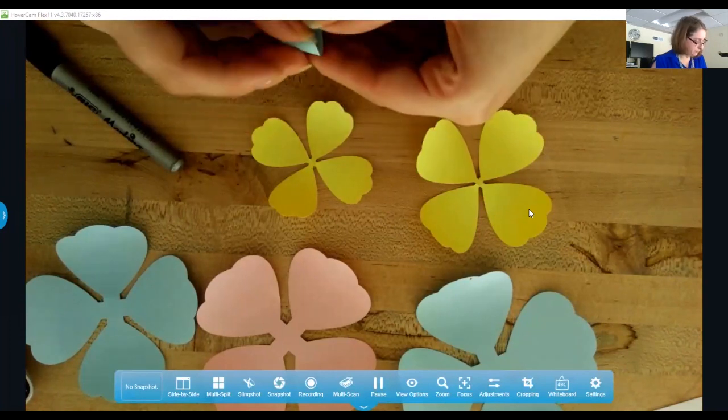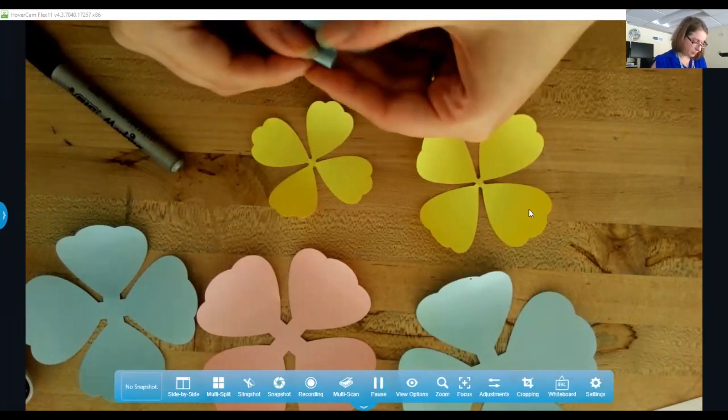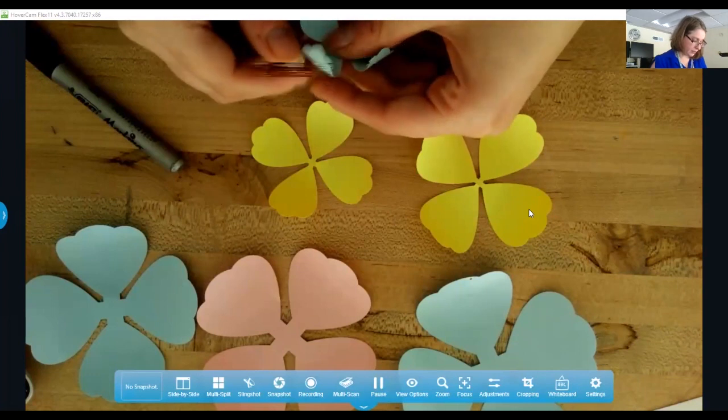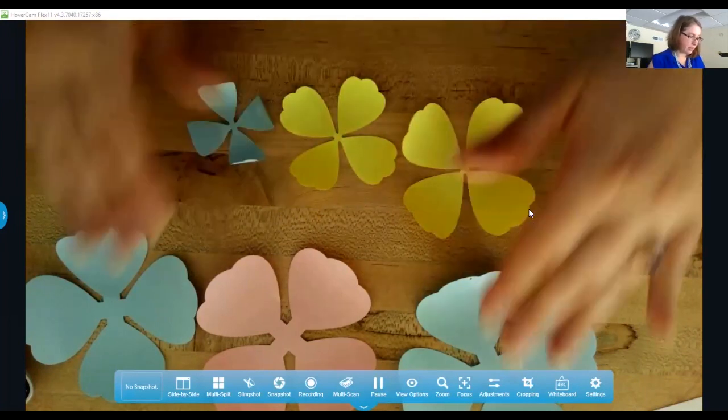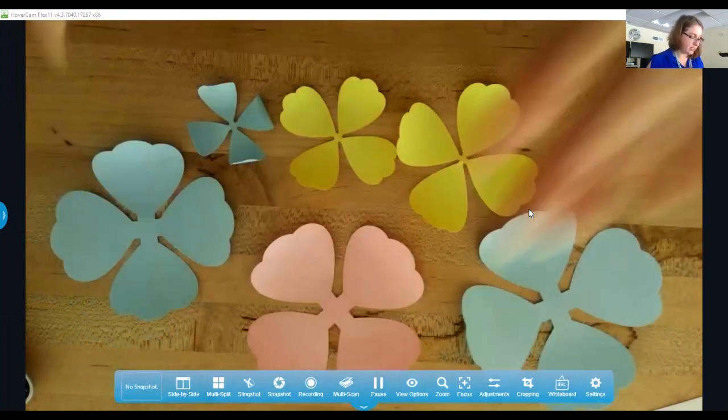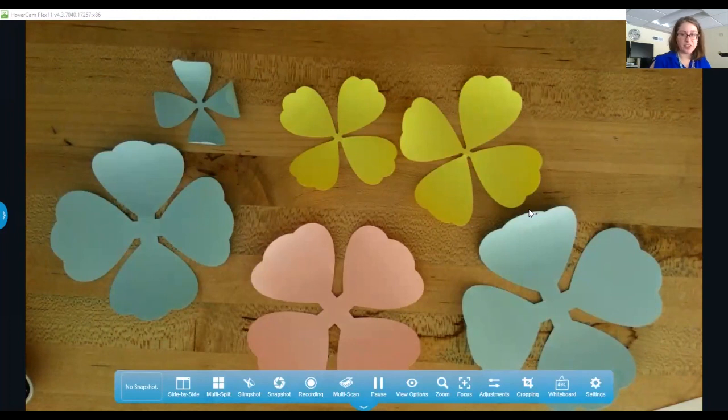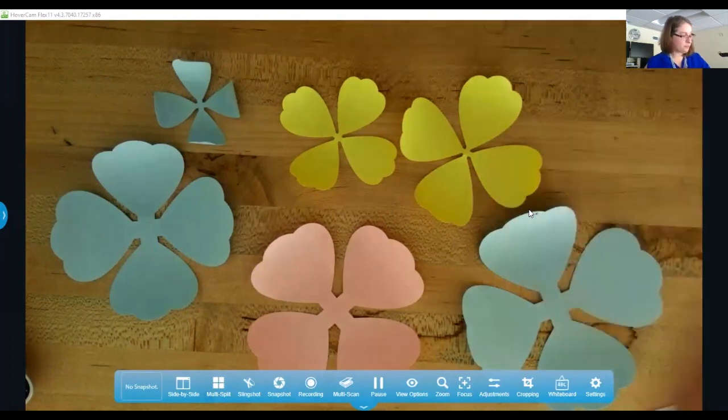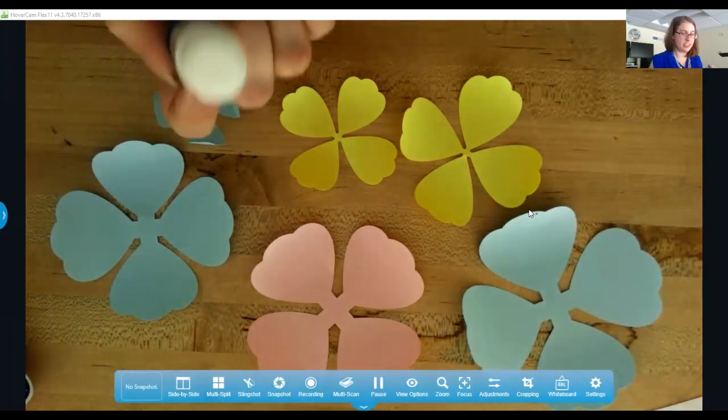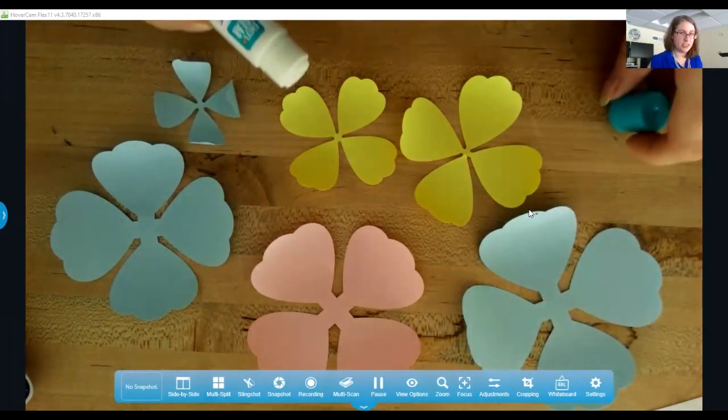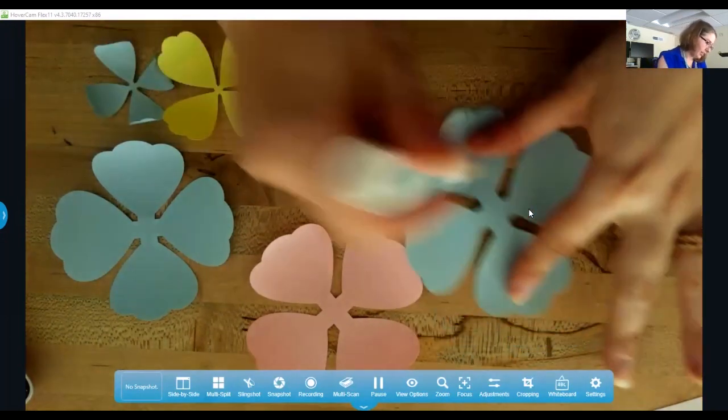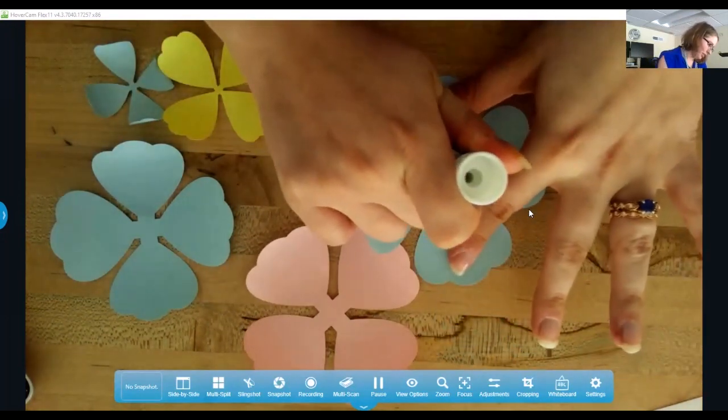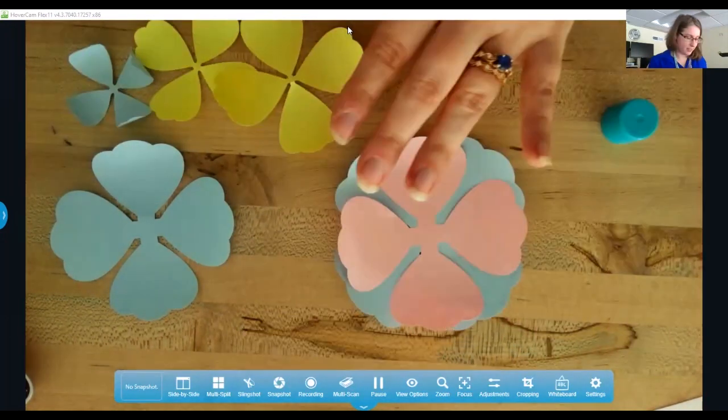So now that I have all of these curled up, we're gonna start gluing. So you should have a glue stick in your kit and we'll just put a little glue right here in the middle.